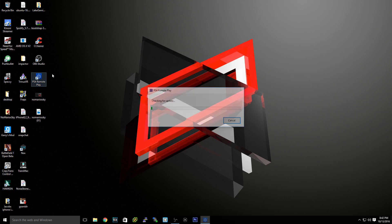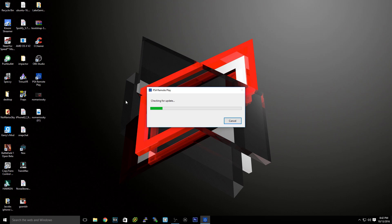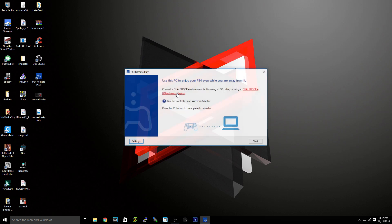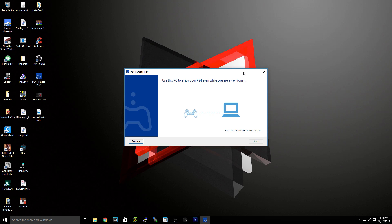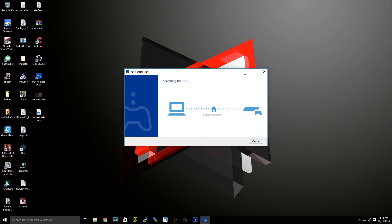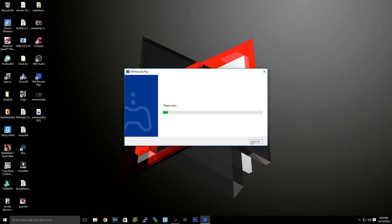You just want to install the PS4 Remote Play application and then open it. Now plug in a DualShock 4 or your PS4 controller through the cable that came with your PS4 and then hit start. Now it's going to search for a PS4.